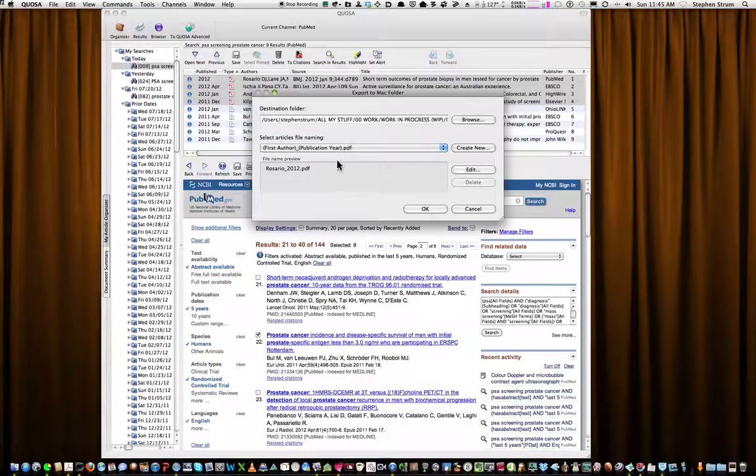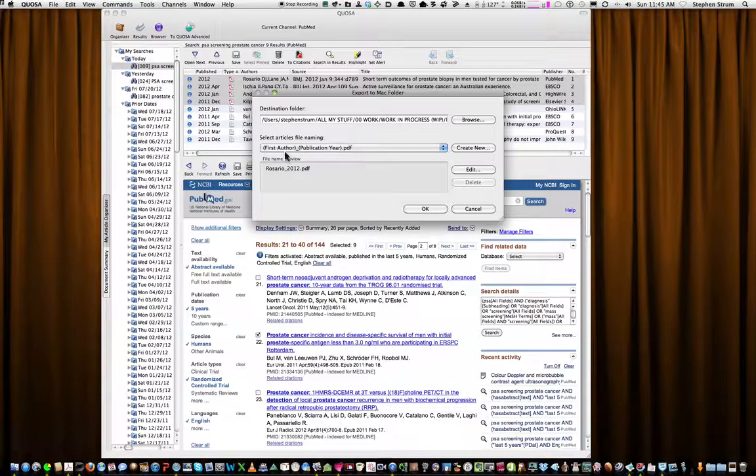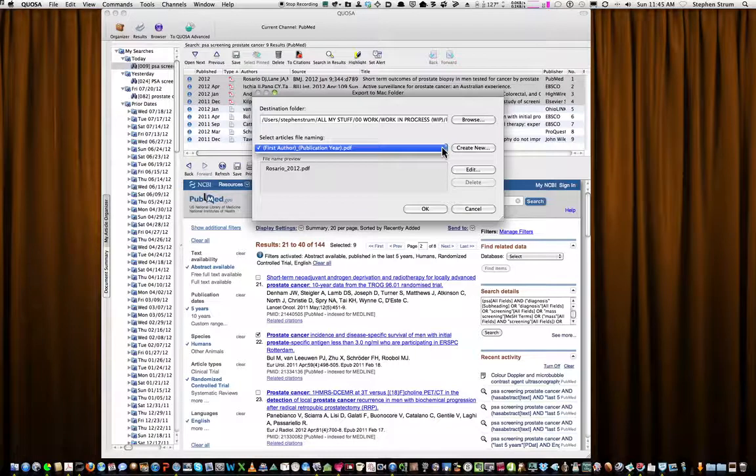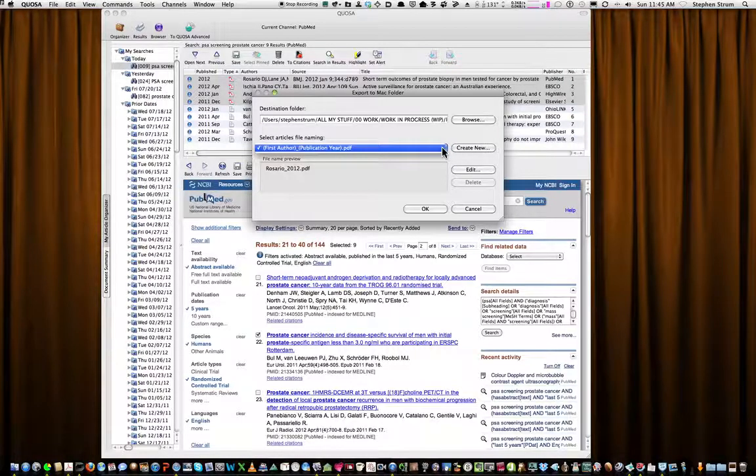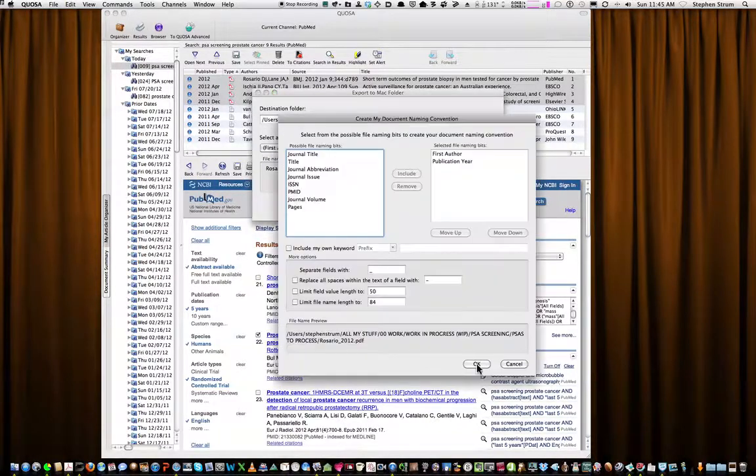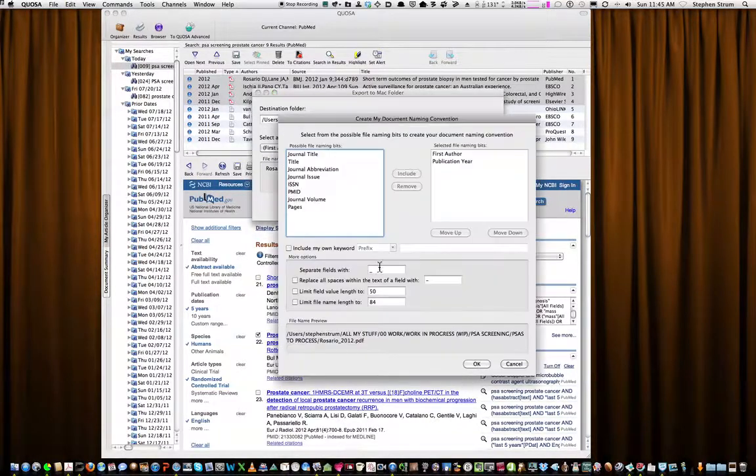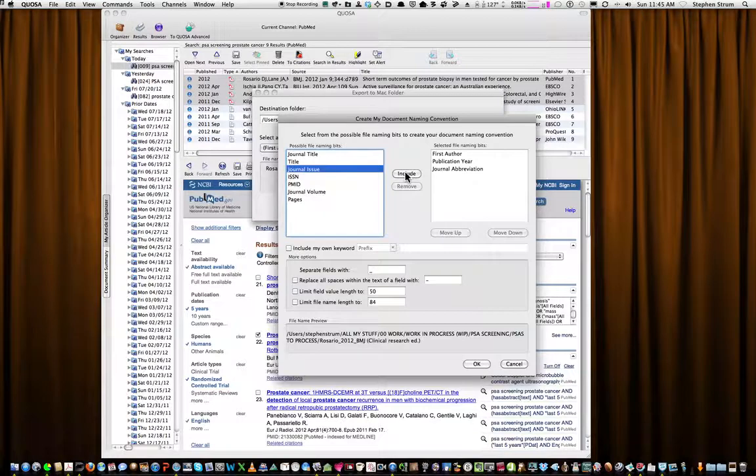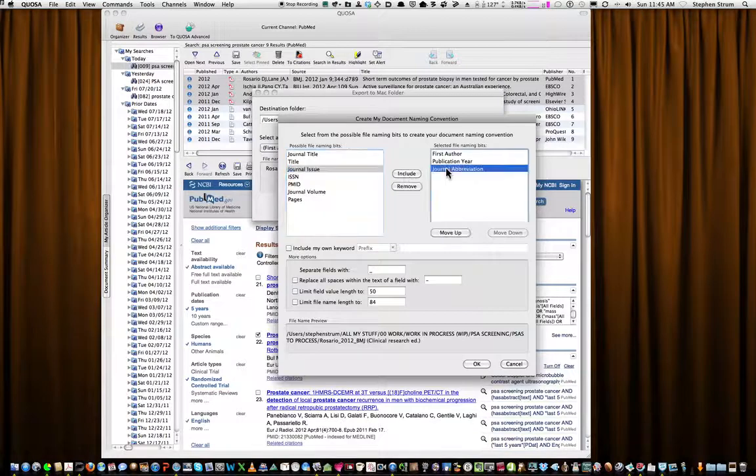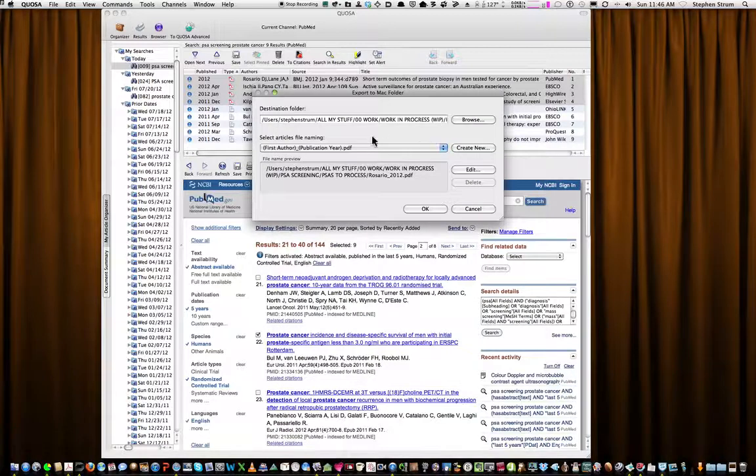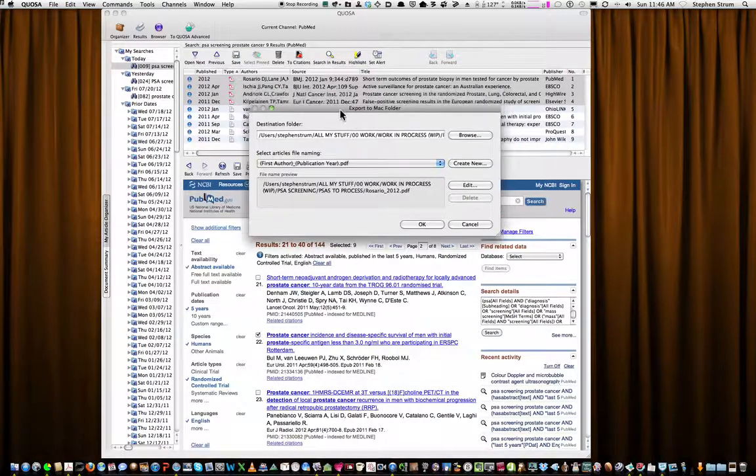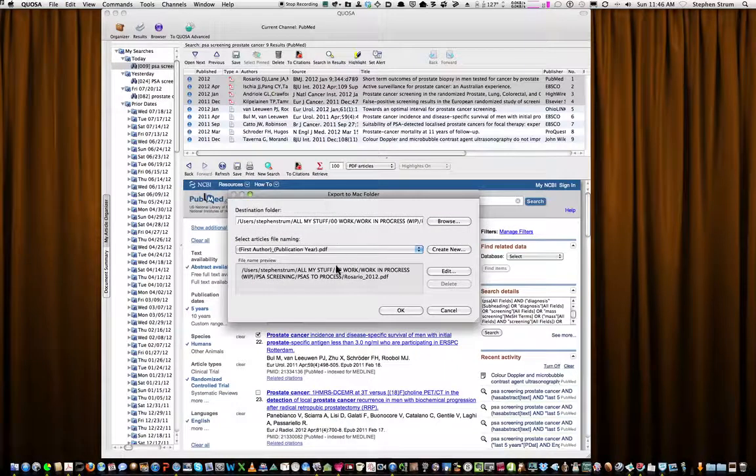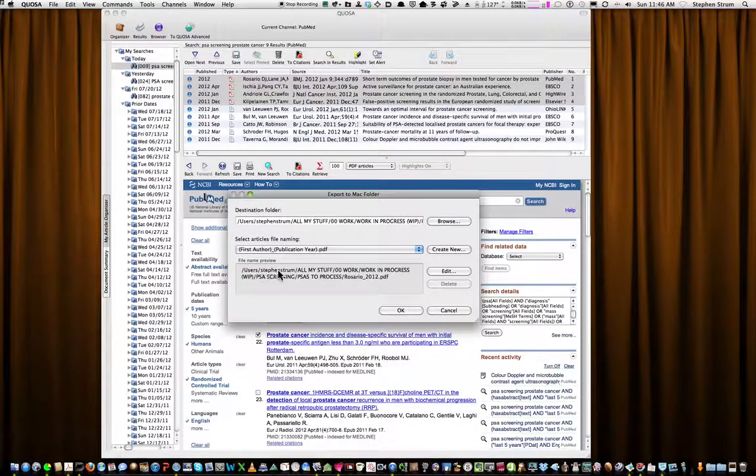So now those four papers will end up going to this destination. And all I have to do is click on OK. Now realize that you can also name these files with different conventions. I've named them with First Author, Publication Year. But you have other options in here. Or you create a new option by moving these things over. So if I went to the journal abbreviation, I can include that in my file name. I don't. So I'm going to remove it. I'll click OK.